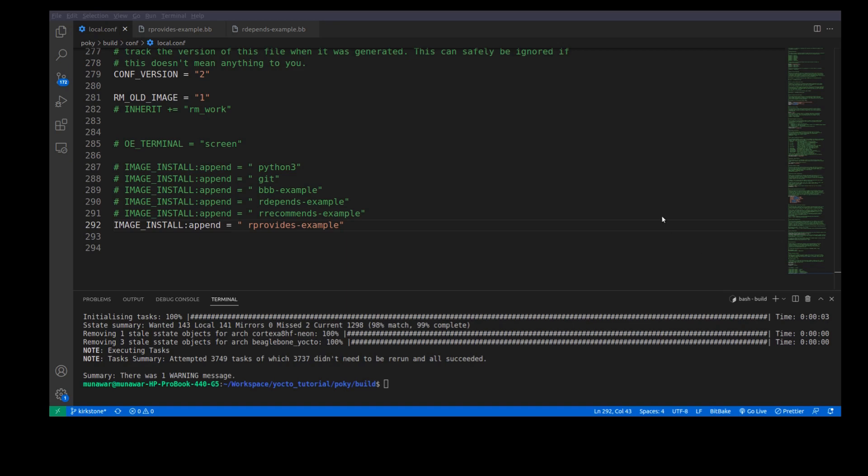Hi and welcome to another part of Yocto tutorial series. In this video we are going to learn about rProvides variable in Yocto. So what is rProvides variable?